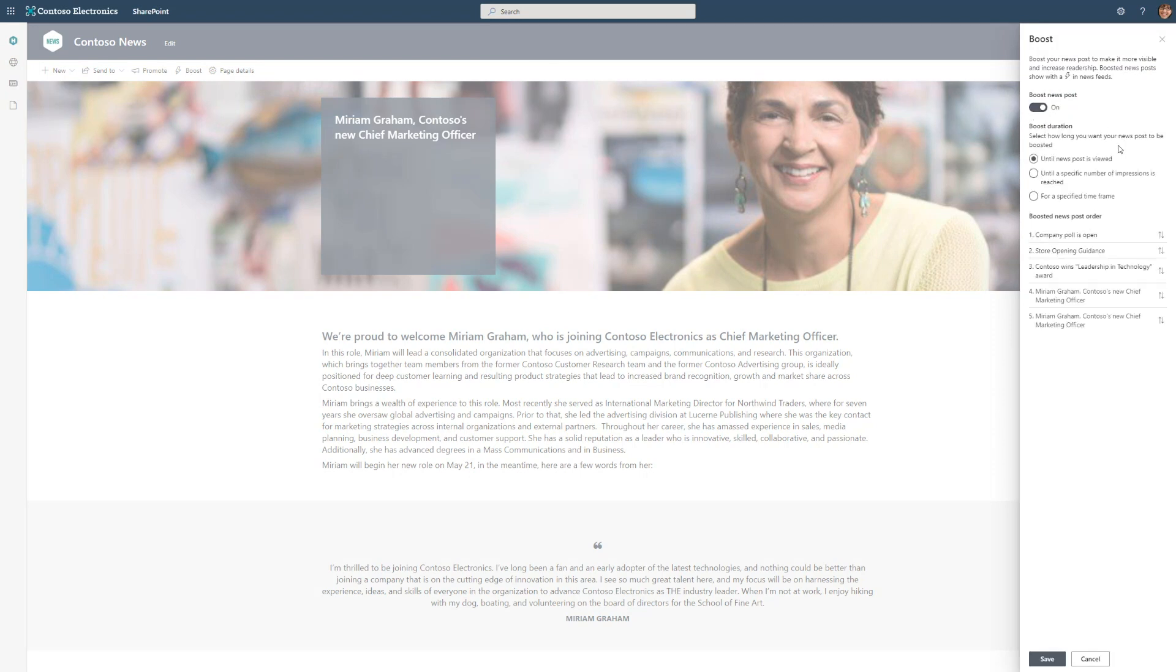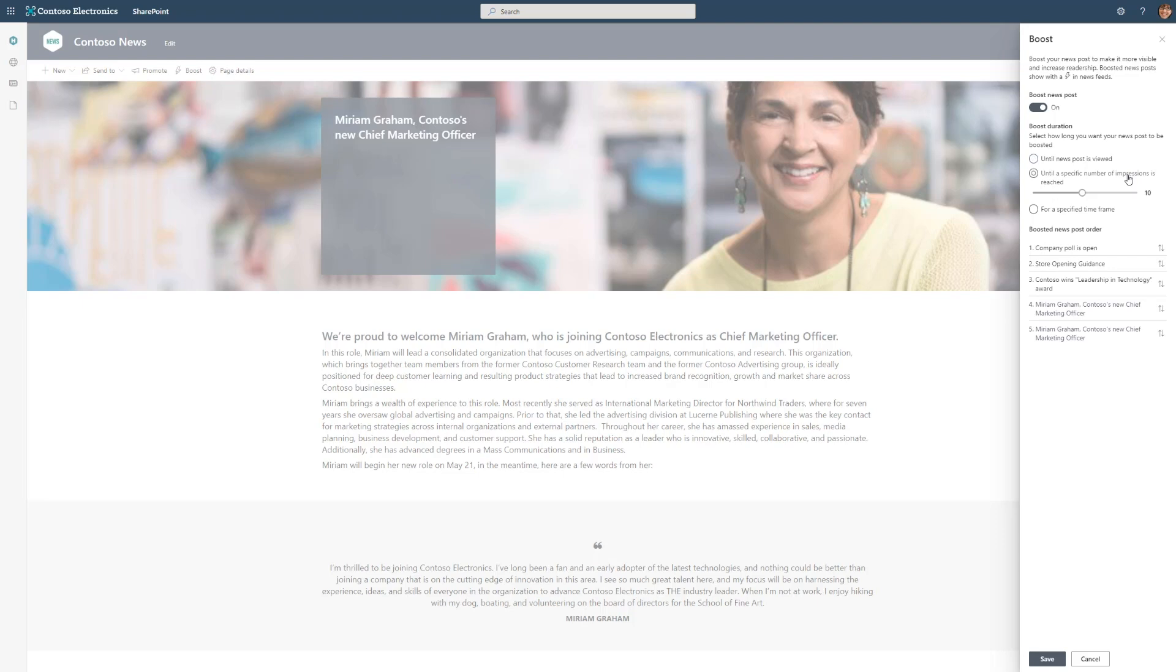Once I've turned boost on, I see the options for the boost duration. This configures how long users will see this inside of their feed. For the first option, this means that it'll show up for all users until they read the news post. For the next option, a specified number of news impressions. You can select how many times do you want this show up at the top or show prominently in a user's feed. This configurable from one all the way up to 20 impressions. And finally, if it's a time sensitive announcement or if it's time contextual. So a good example here might be like a virtual 5k race or some piece of news which is only relevant for a short time period. You can select for a specified timeframe.